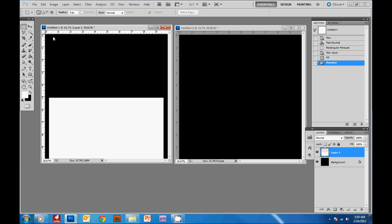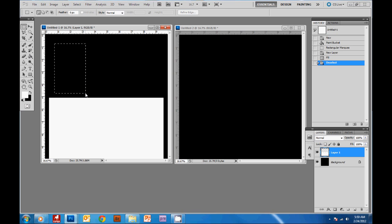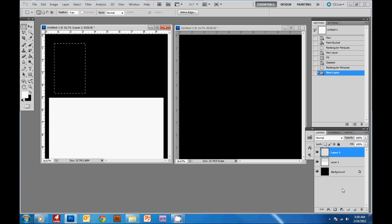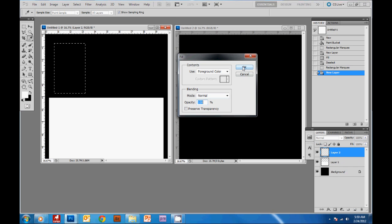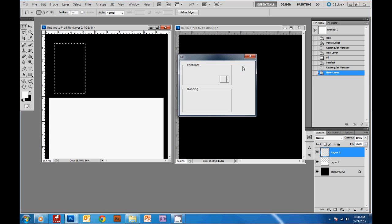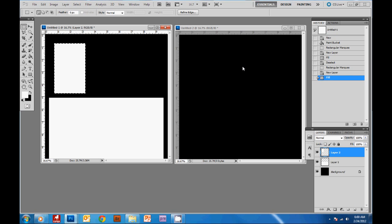Now I'm gonna create three boxes up here with the same selection tool, click drag and let go and create a new layer by clicking this button here. Shift F5 will fill it in with white and then ctrl D to deselect.